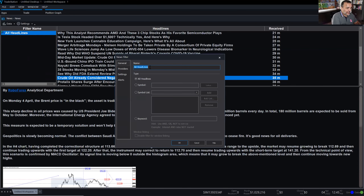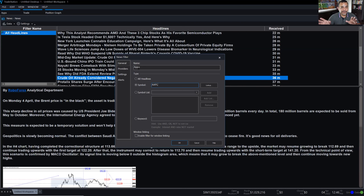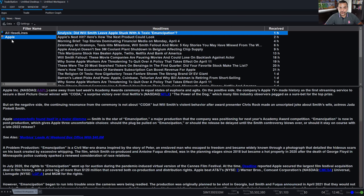I'm going to right-click in this panel, go to Data, and select 'Add News Filter.' At the very top I'll name it 'Apple,' select 'Symbol,' and type in the ticker symbol for Apple. The name can be anything — I'm calling it Apple because I want to receive news on Apple. Once I click OK, Apple shows up on the filter panel, and all these headlines either reference Apple Corporation or at least mention Apple inside the article.